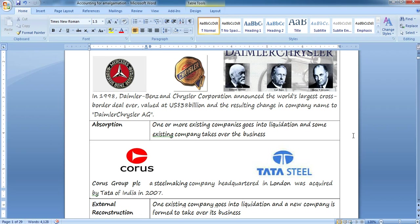A real example of absorption: the Corus Group, a steel-making company headquartered in London, was acquired by Tata Steel in 2007. This is a very famous deal between Tata and Corus.